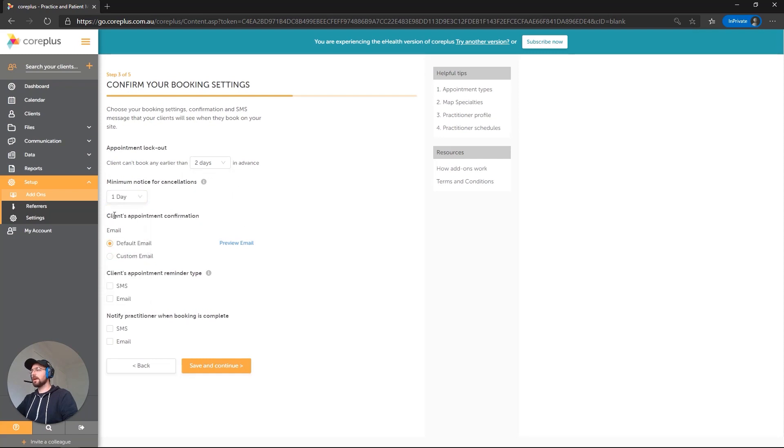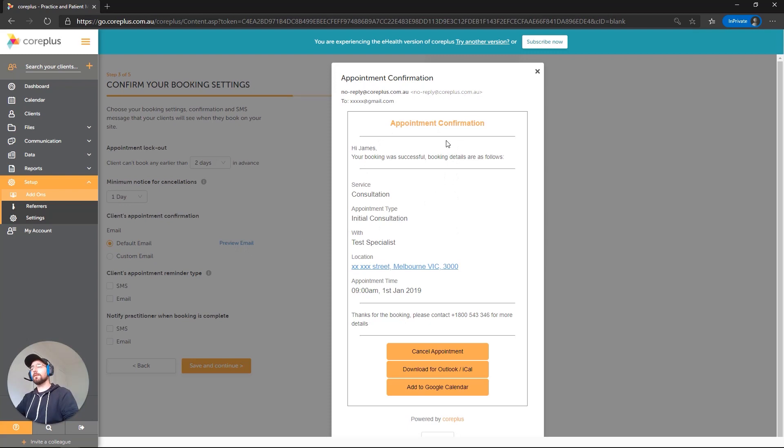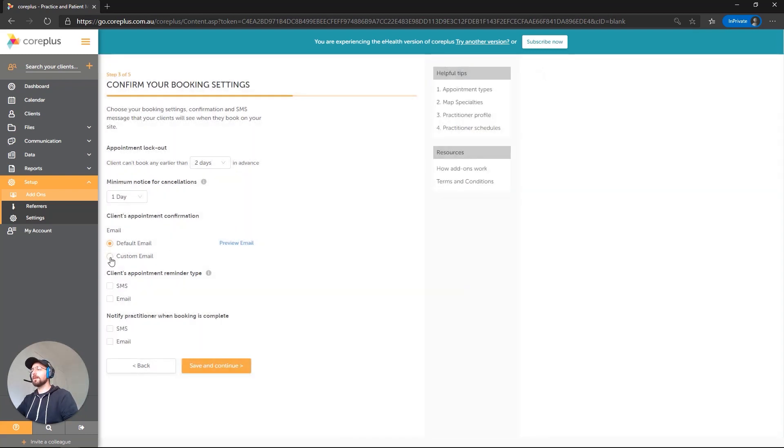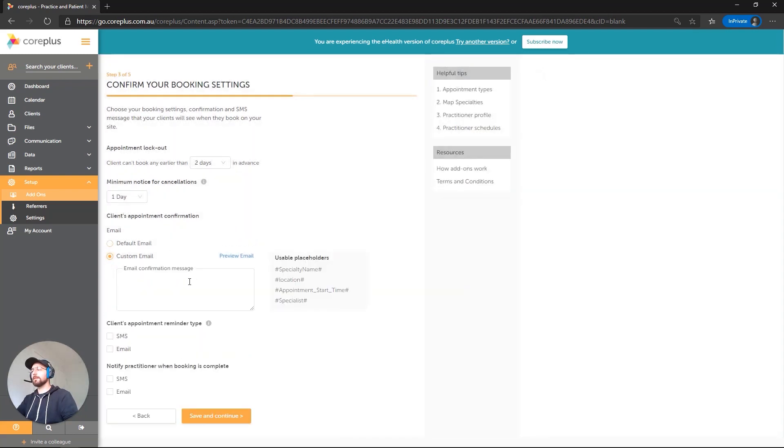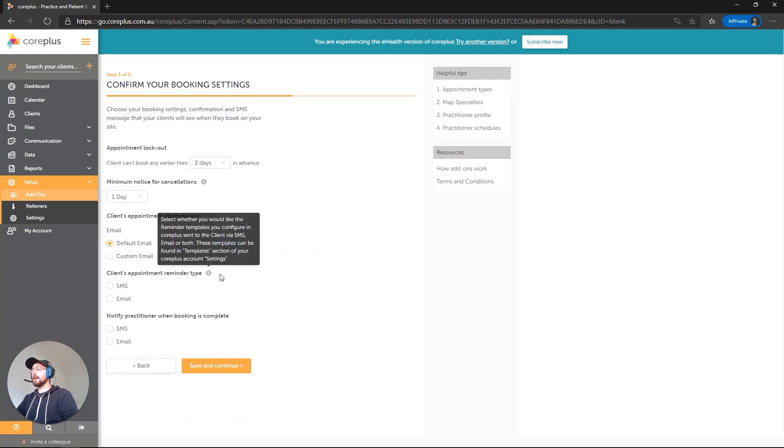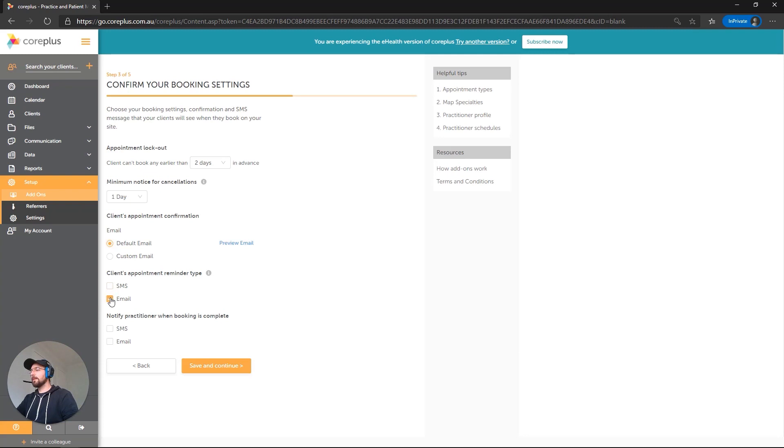Now we've got a client's appointment confirmation email. By default, if we preview the email here, this is basically what will appear in an email once the client confirms their booking. It'll display the type of service that they're getting, what type of consult, with which specialist, the location, things like that. I'm happy with that at the moment. Although, you can create a custom email template if you'd like. So we'll stay with the default. Now we've got a client appointment reminder type. This is basically whether they're going to be reminded via SMS or email when it is time for their appointment, 24 hours prior or 48 hours prior. So we'll go with email.